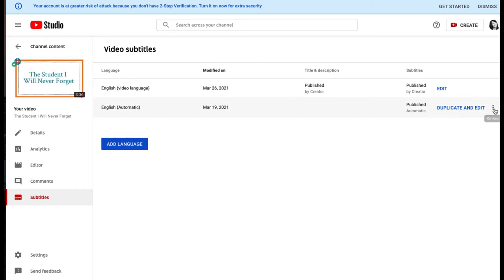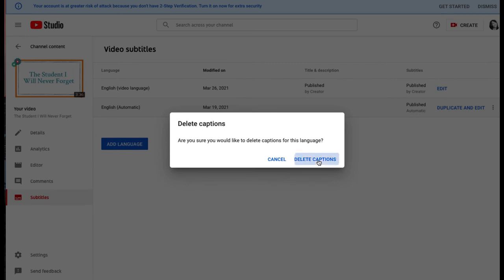So now what we want to do is go over to the right of the automatic track, select the three dots, and choose Delete. Select Delete Captions.